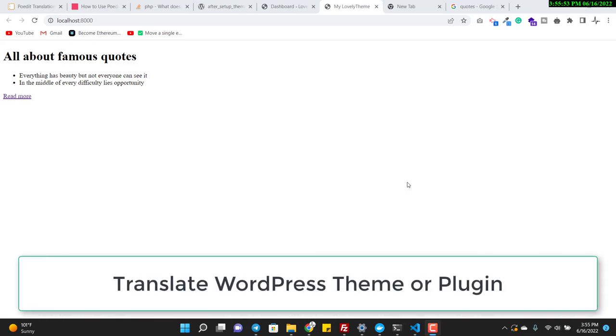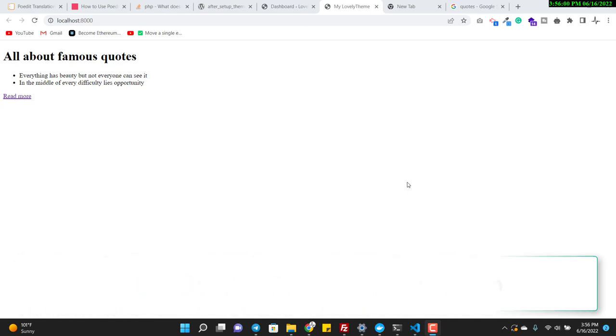Hello guys, this is Sajid with another video. In this specific video we will talk about WordPress custom theme or custom plugin translation.